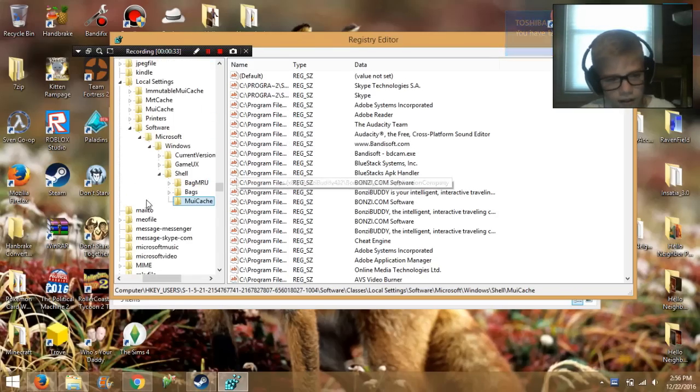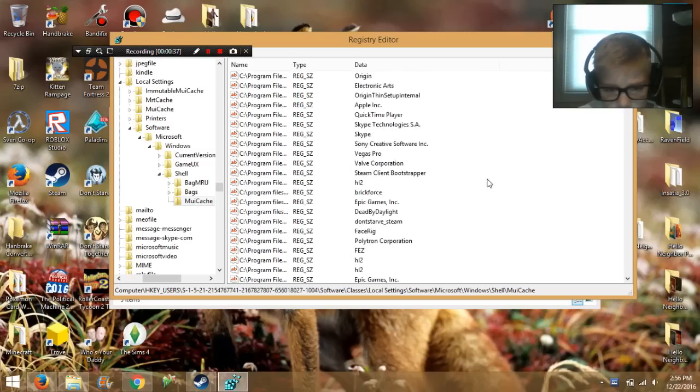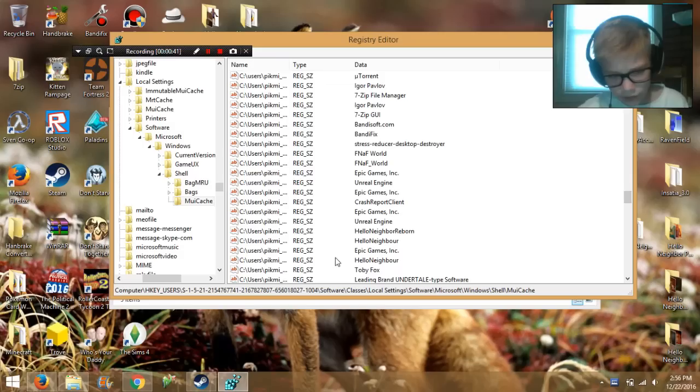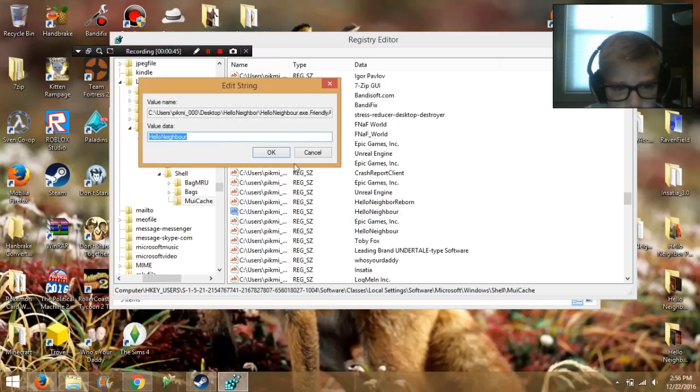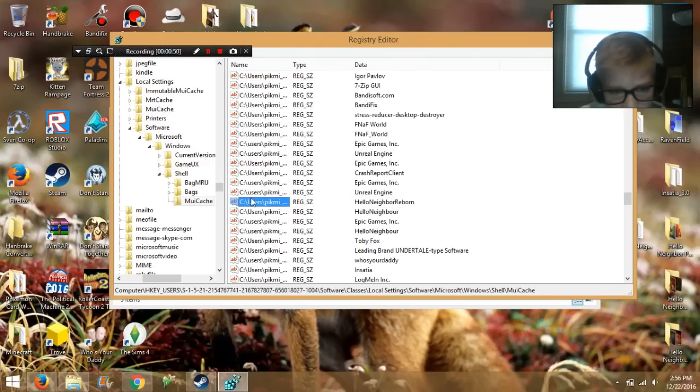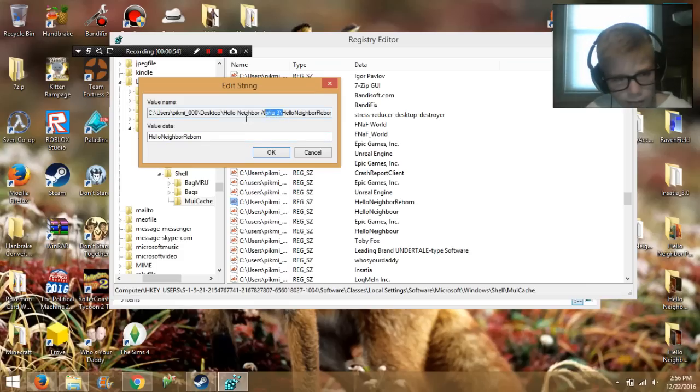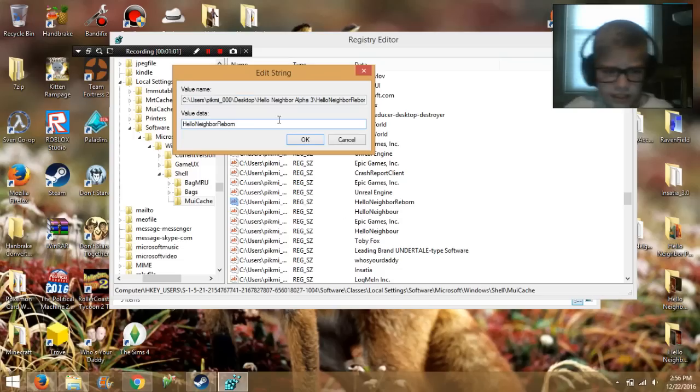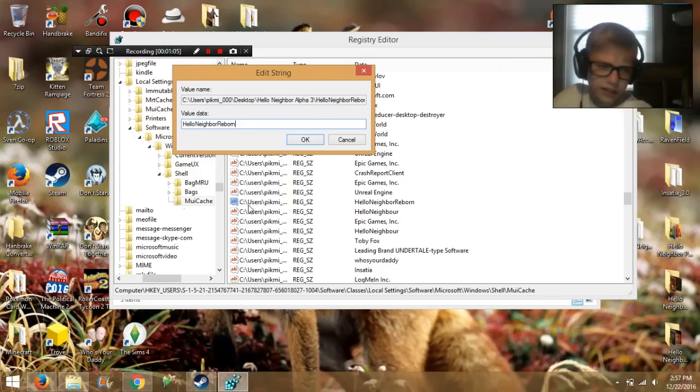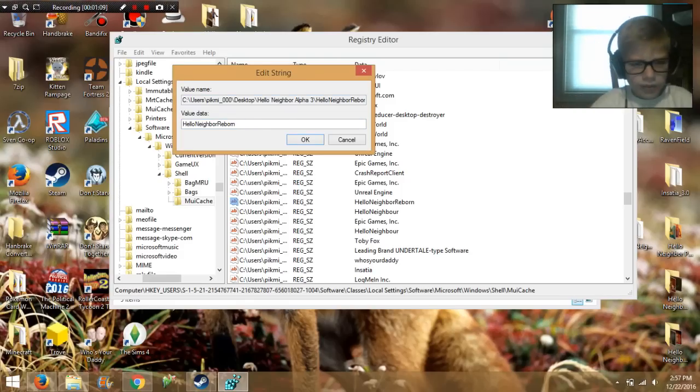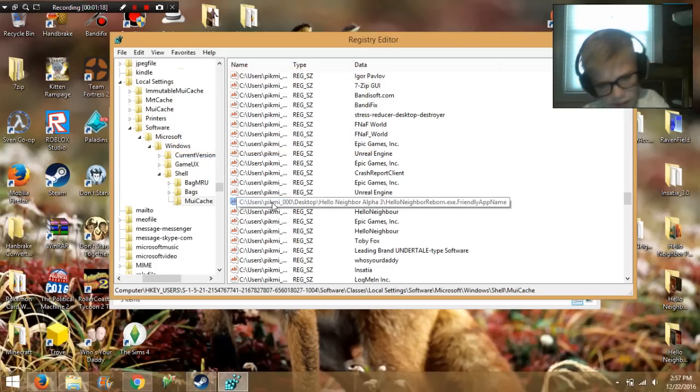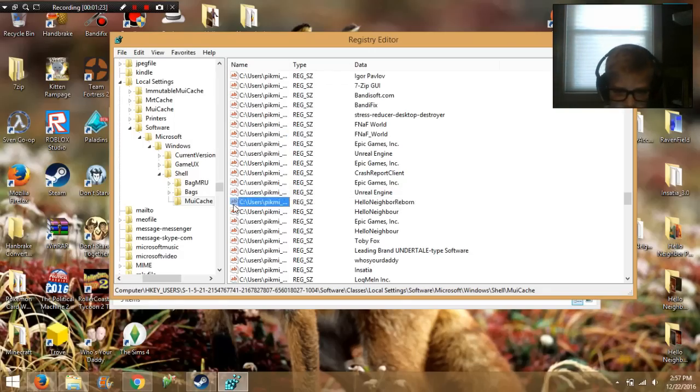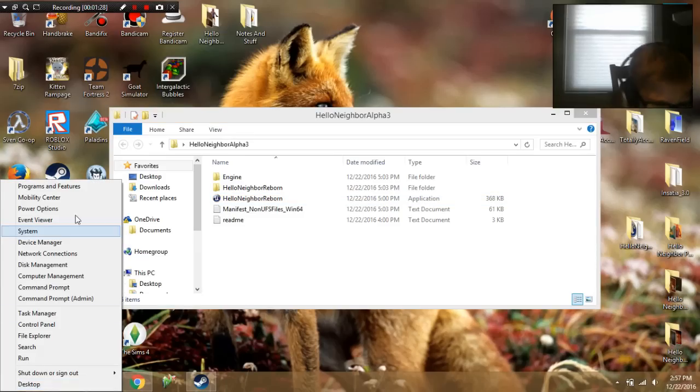I scrolled down to the H's, and then I found Hello Neighbor. This is how I would normally be able to change the registry. I went to Hello Neighbor Reborn, and it says Hello Neighbor Alpha 3, and then value data. It doesn't show any registers to edit. It doesn't show any registers that I can edit. It just gives me the name of the file and where it's located. It doesn't help.